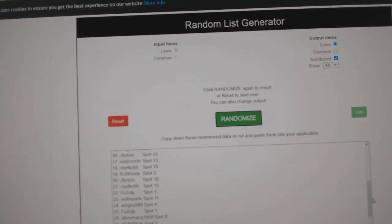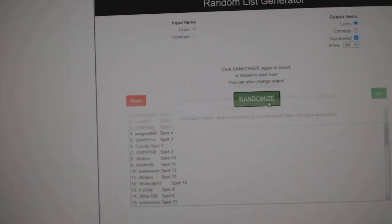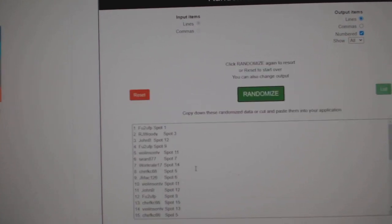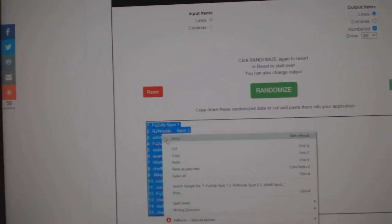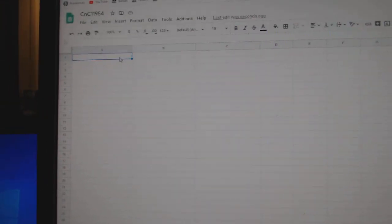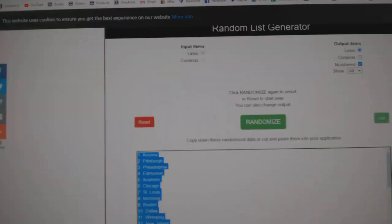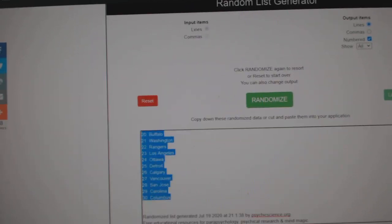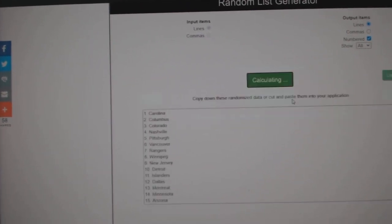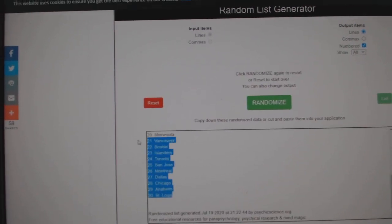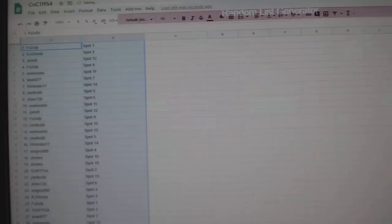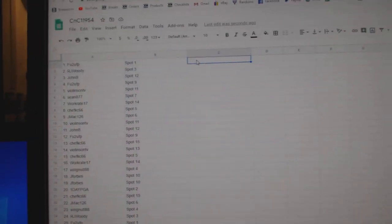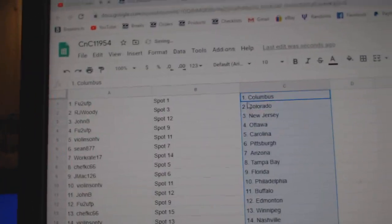Here we go, 11,954, everything three times. 1, 2, 3, copy, paste. 1, 2, 3, copy, paste.